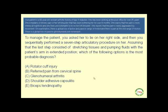To manage the patient, you ask her to lie on her right side and then you sequentially perform a seven-step articulatory procedure on her, assuming that the last step consisted of stretching tissues and pumping fluids with the patient's arm in an extended position. Which of the following options is the most probable diagnosis: rotator cuff injury, referred pain from the cervical spine, glenohumeral arthritis, shoulder adhesive capsulitis, or biceps tendinopathy?